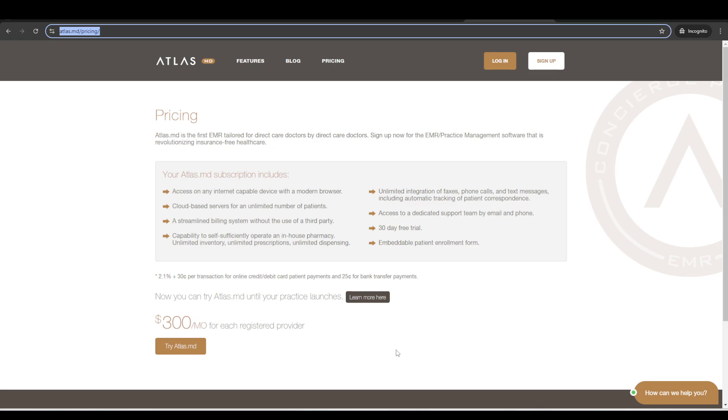And we also have a referral program. So if you were referred to Atlas by somebody that uses Atlas in their practice, then you both get a free month on top of that. So the doc who referred you, they would have a referral code in their account. But if not, we can always set it up and add your referral credit on the backend afterwards.